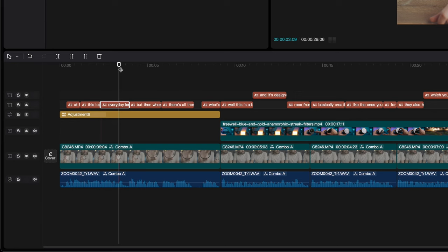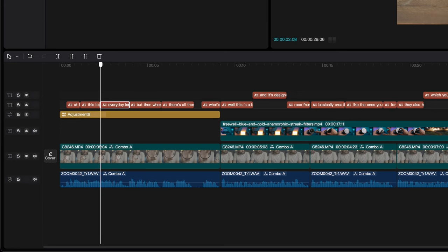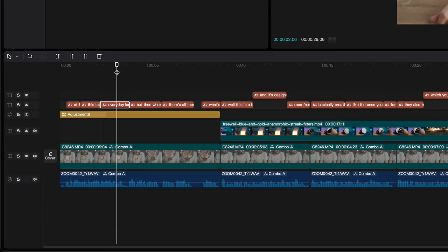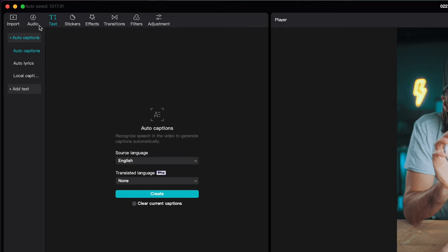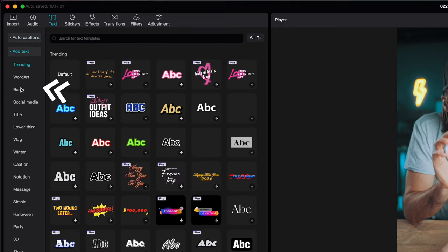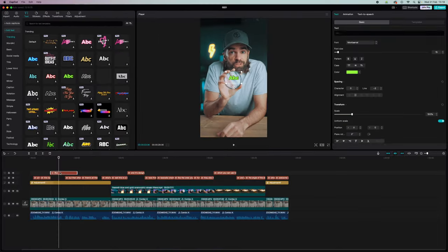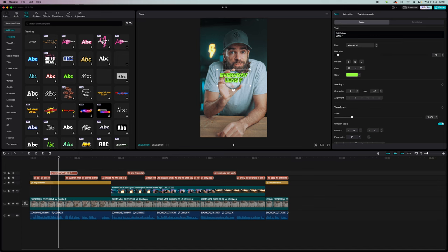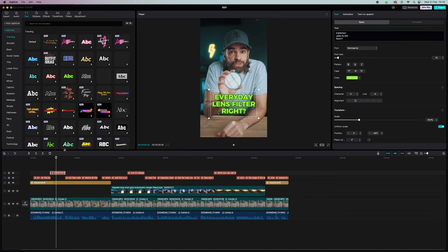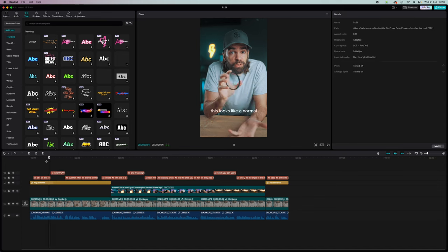For example, here when I say normal everyday lens filter, right? Delete those captions, and then use one of the text effects here in text. And it all depends on your style and how crazy you want it to look, basically. So that's how you can play with the captions and text effects.